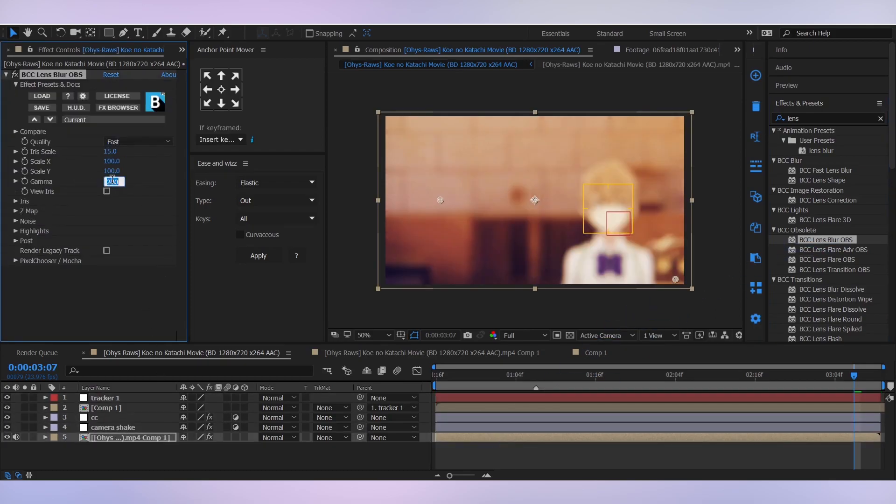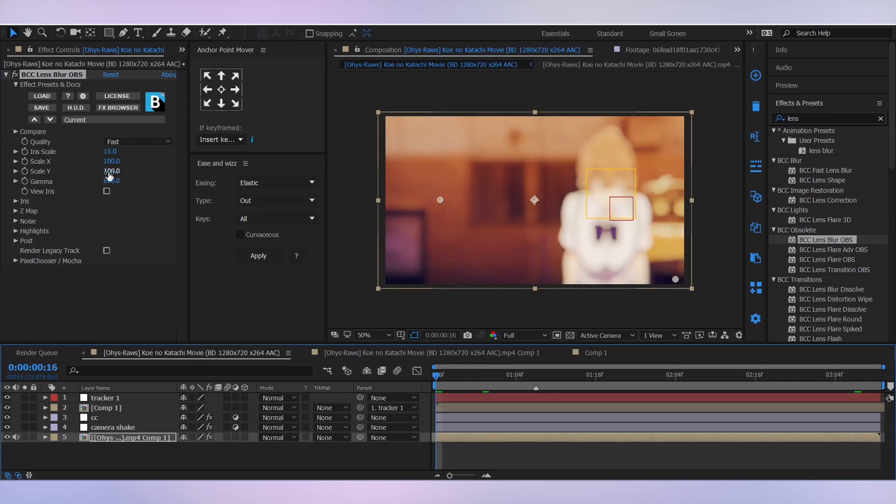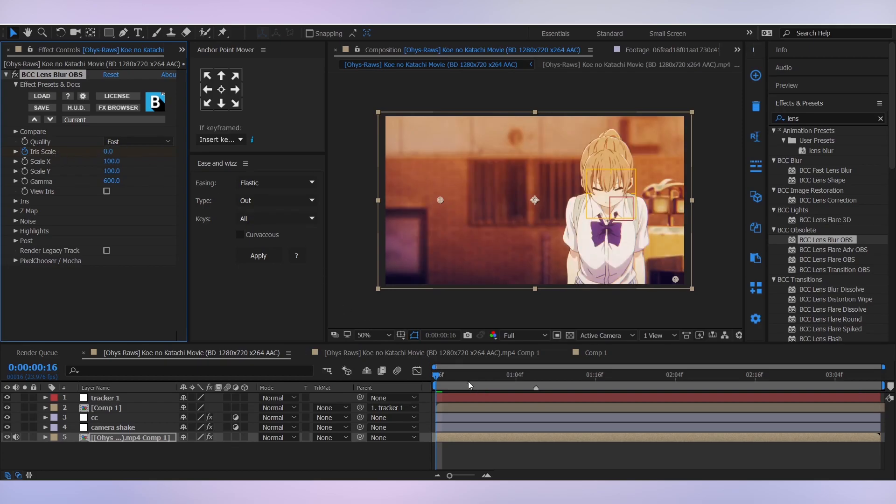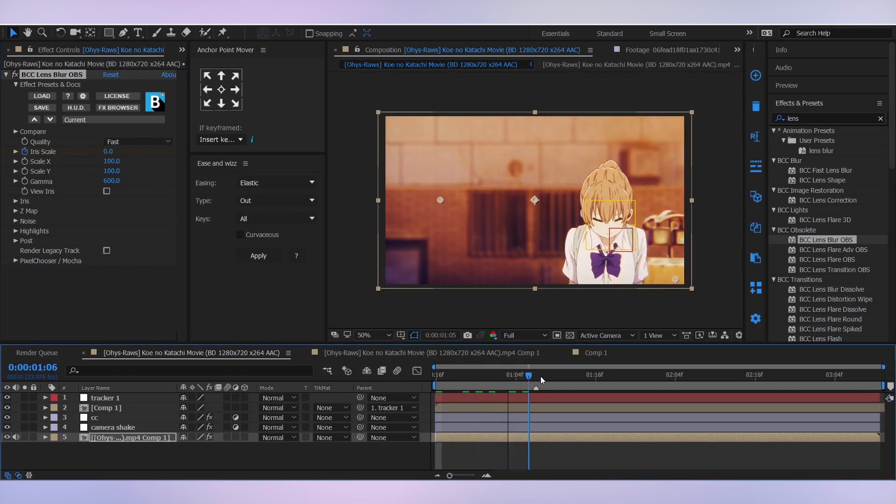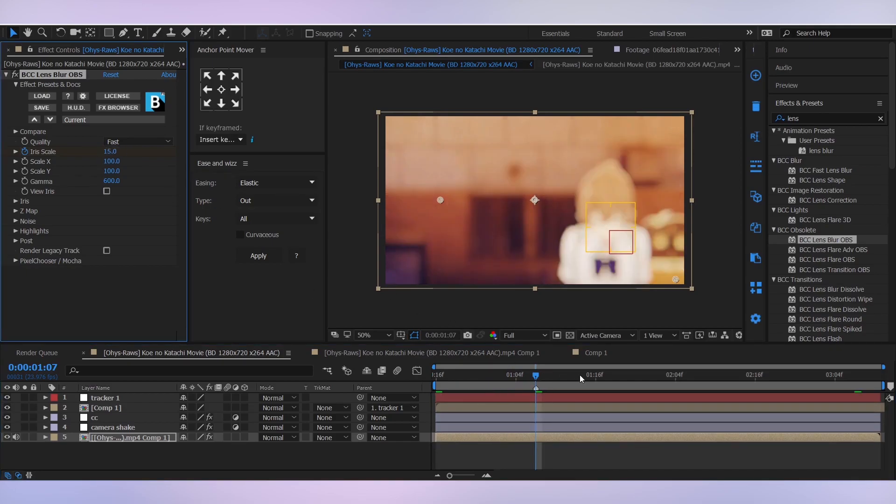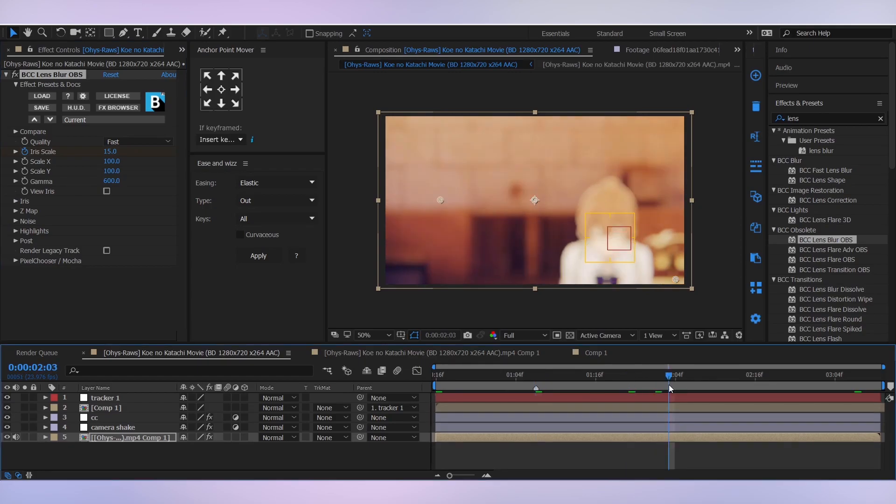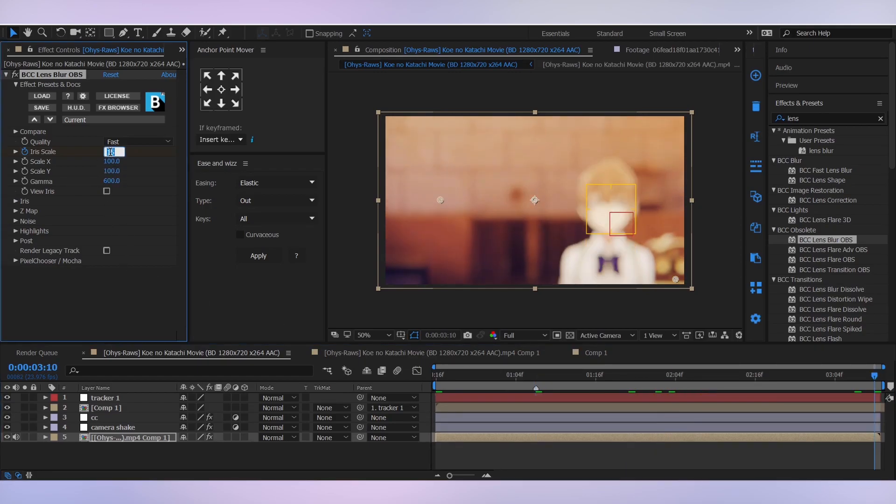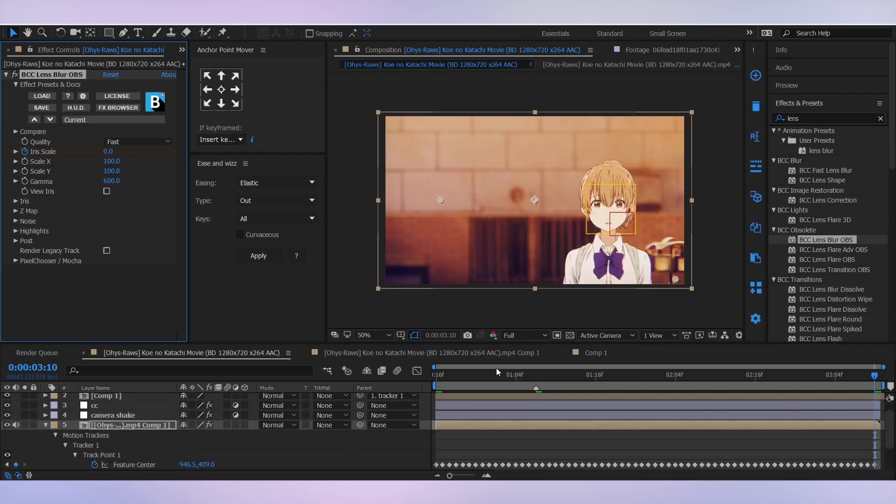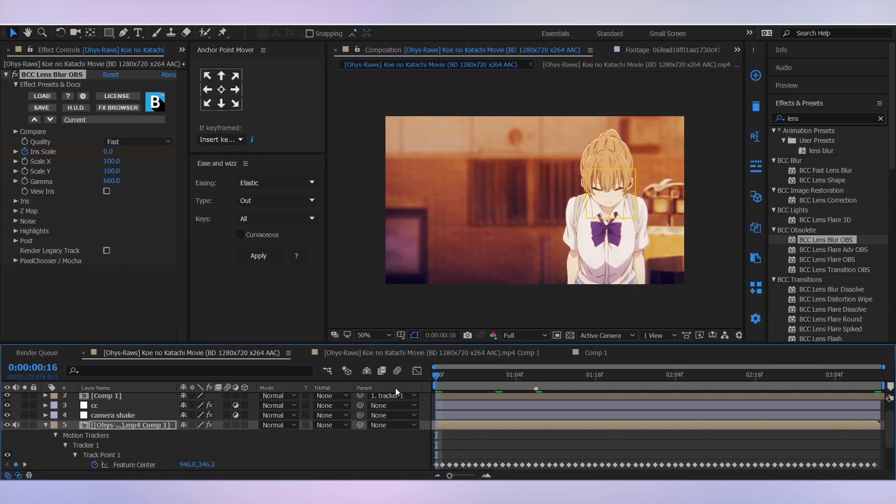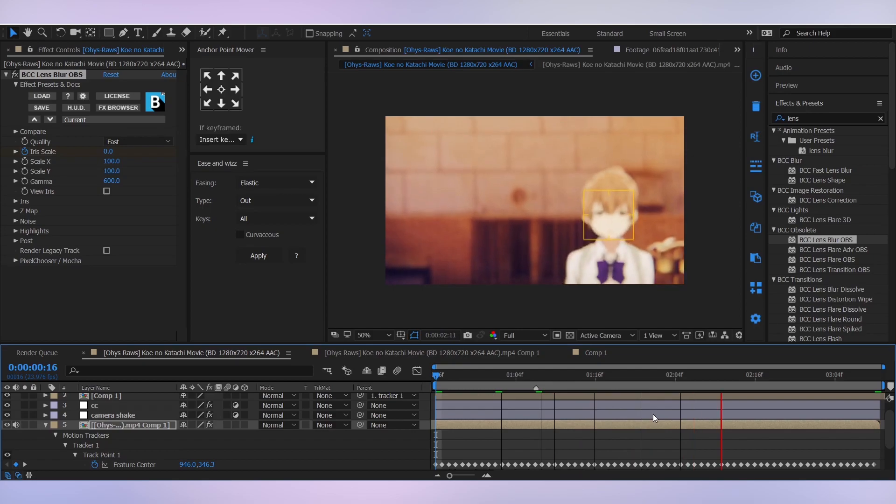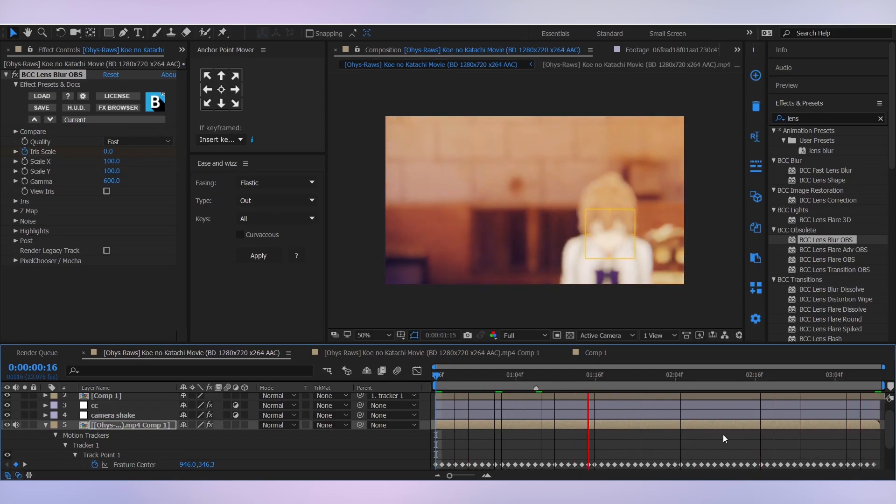And change the gamma to 600. Then go to the first frame and add a keyframe for iris scale and set it to zero. Go a few frames forward, set it to 15, then go to the last keyframe by pressing O and set it to zero again. And we get this nice blur effect.